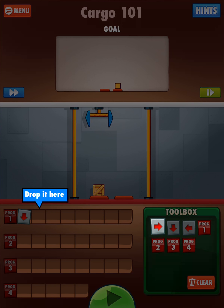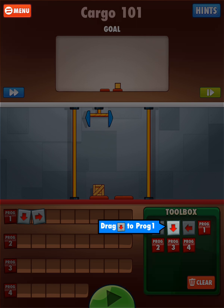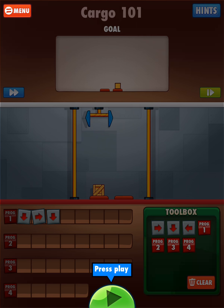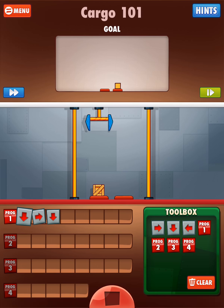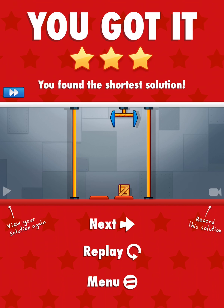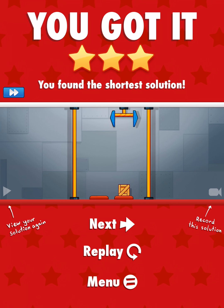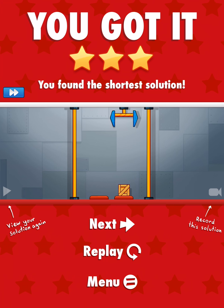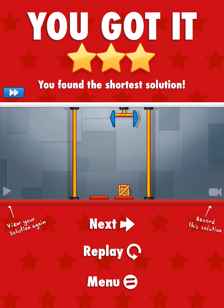Now we're going to drag the right arrow and drop it to be next in our sequence, and then the down arrow again. Let's press play and see what our sequence does: down, right, down — and it placed the box on the platform to the right.